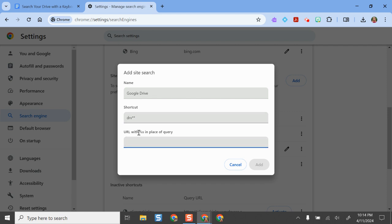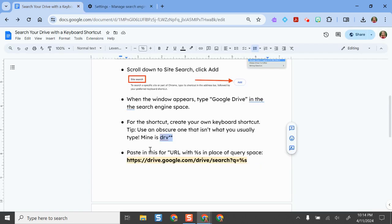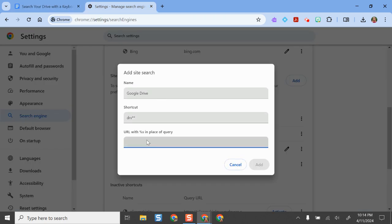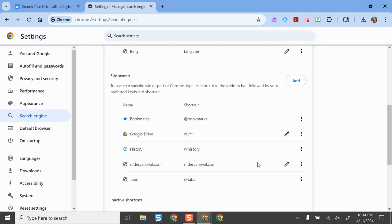This next part is what you need from my guide — this is the URL you're going to paste in so it knows to search your Google Drive. I'll highlight it here, do Control+C, come back to my settings tab, and Control+V, and then click Add.